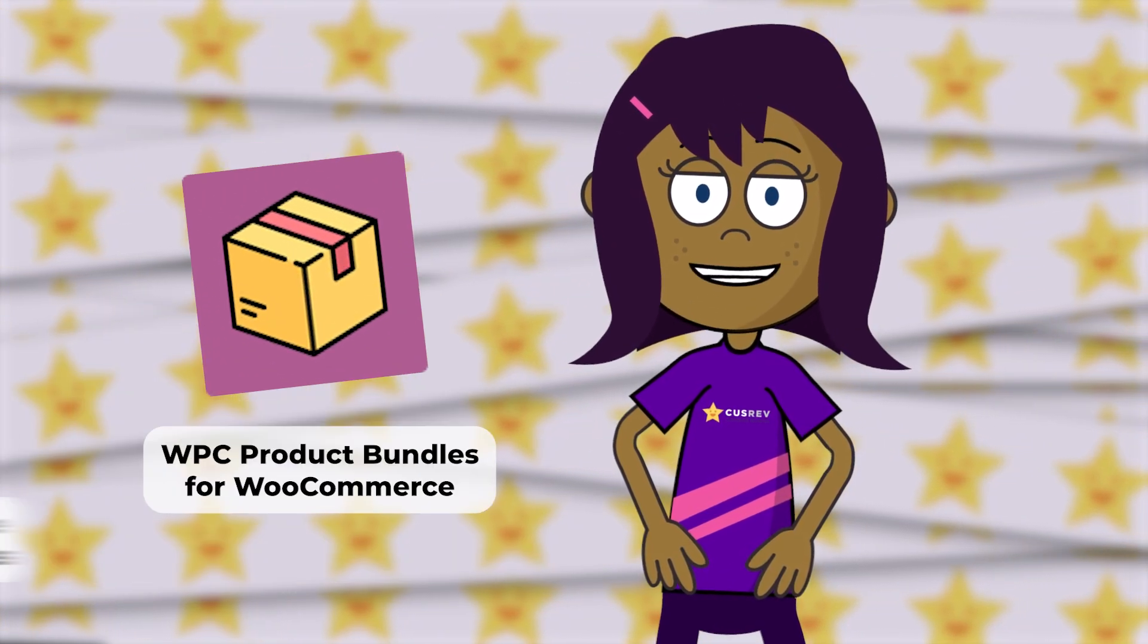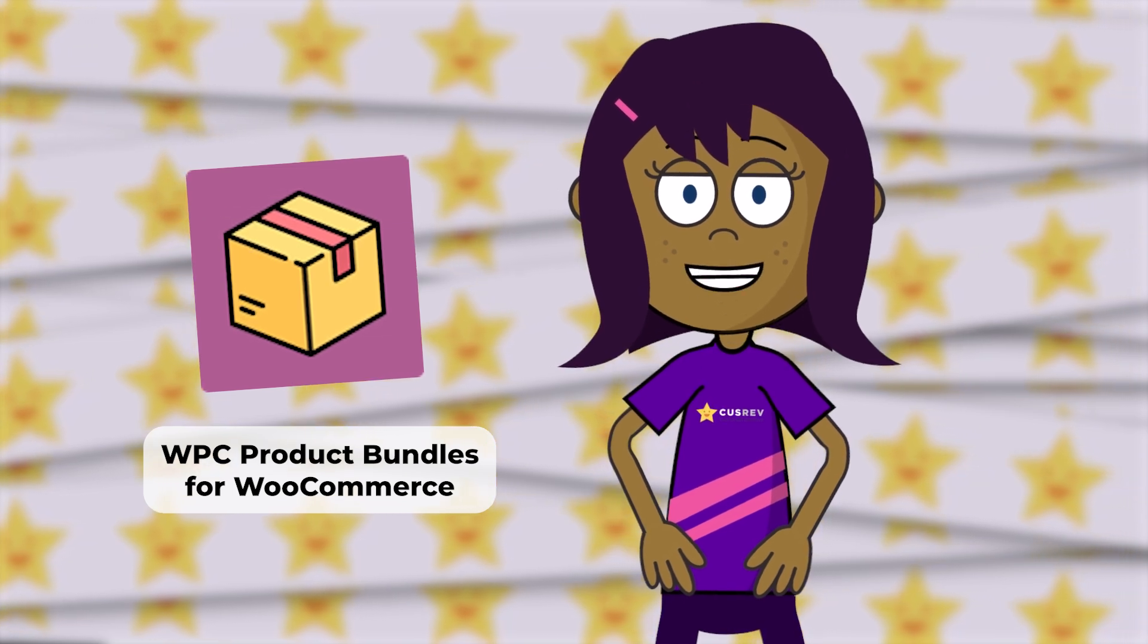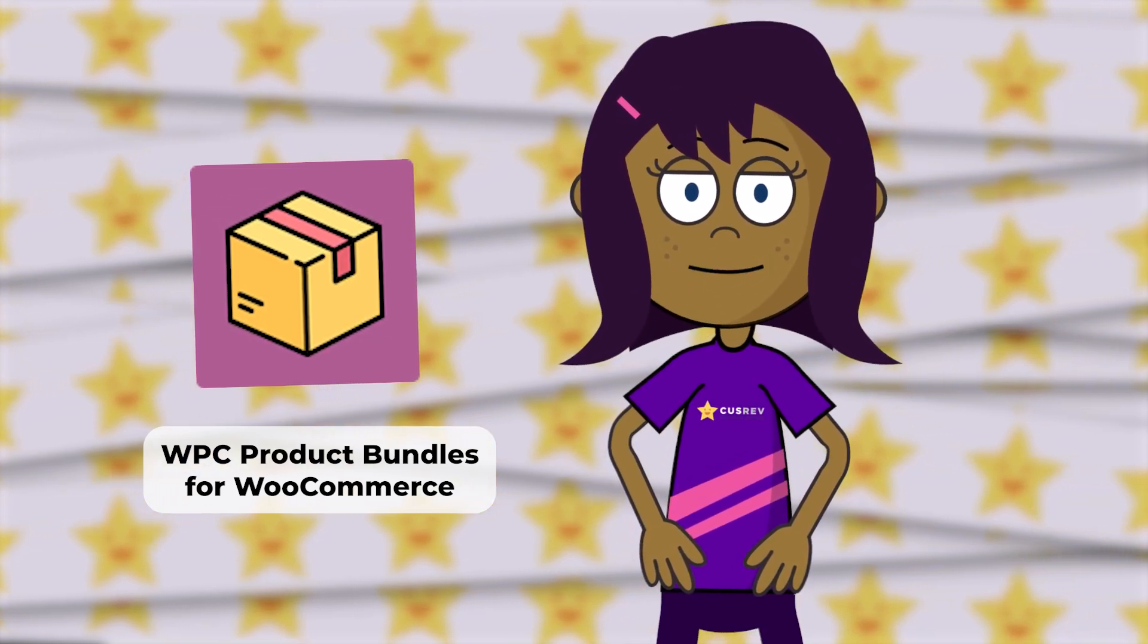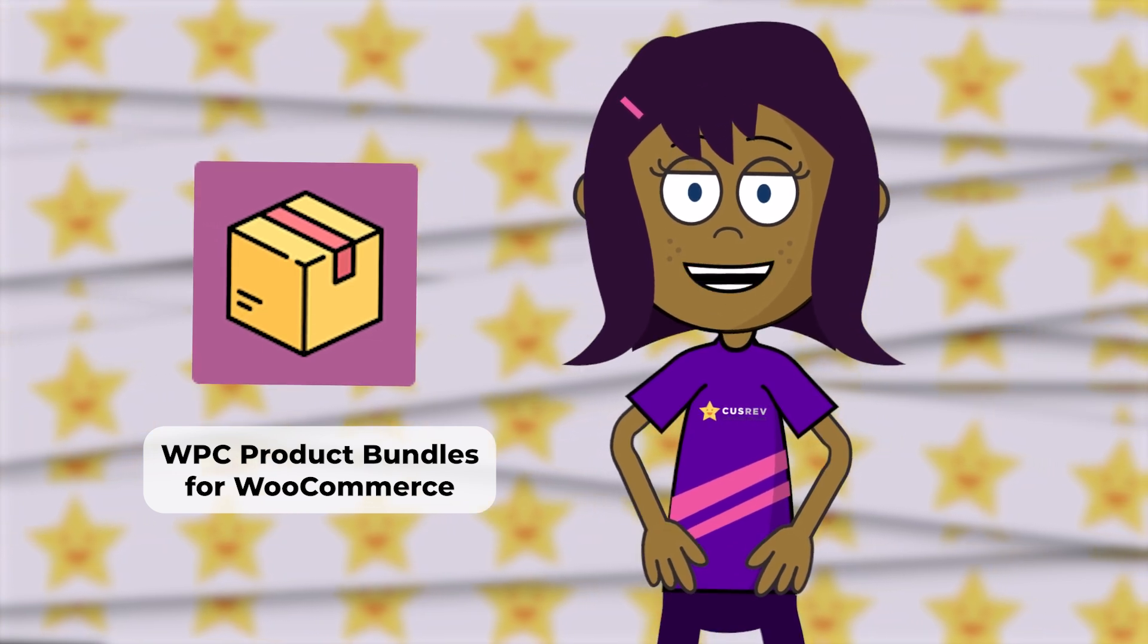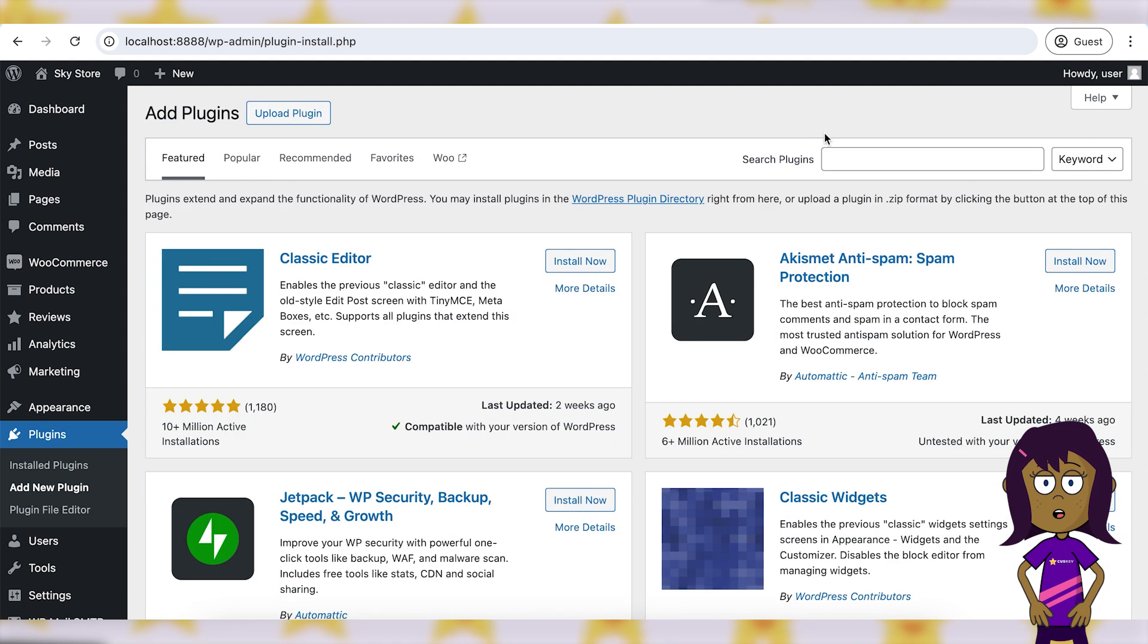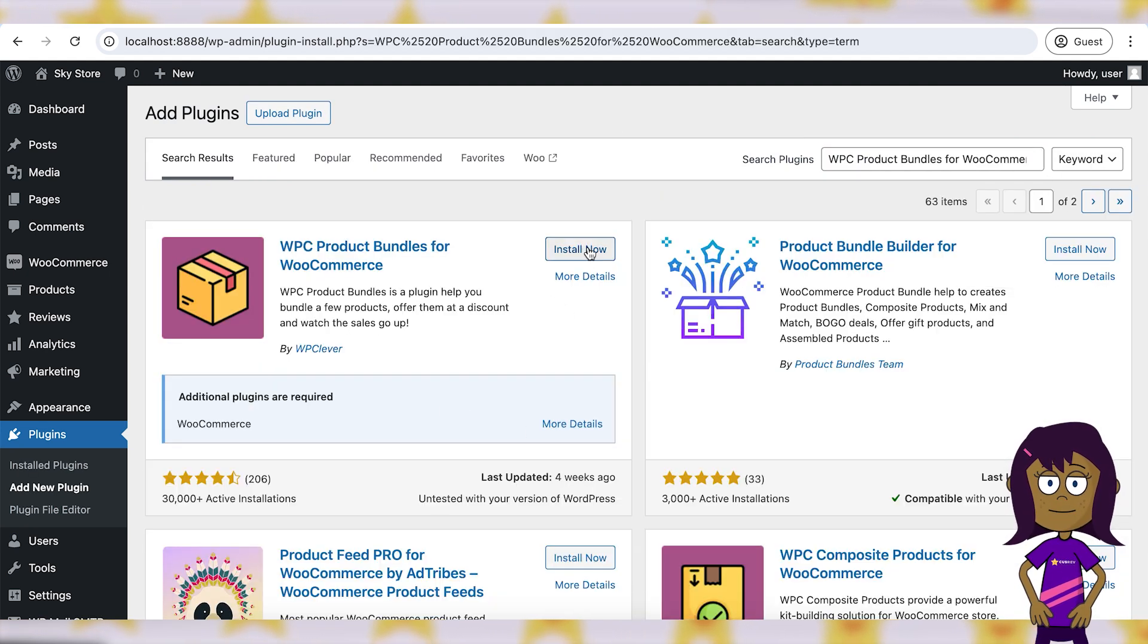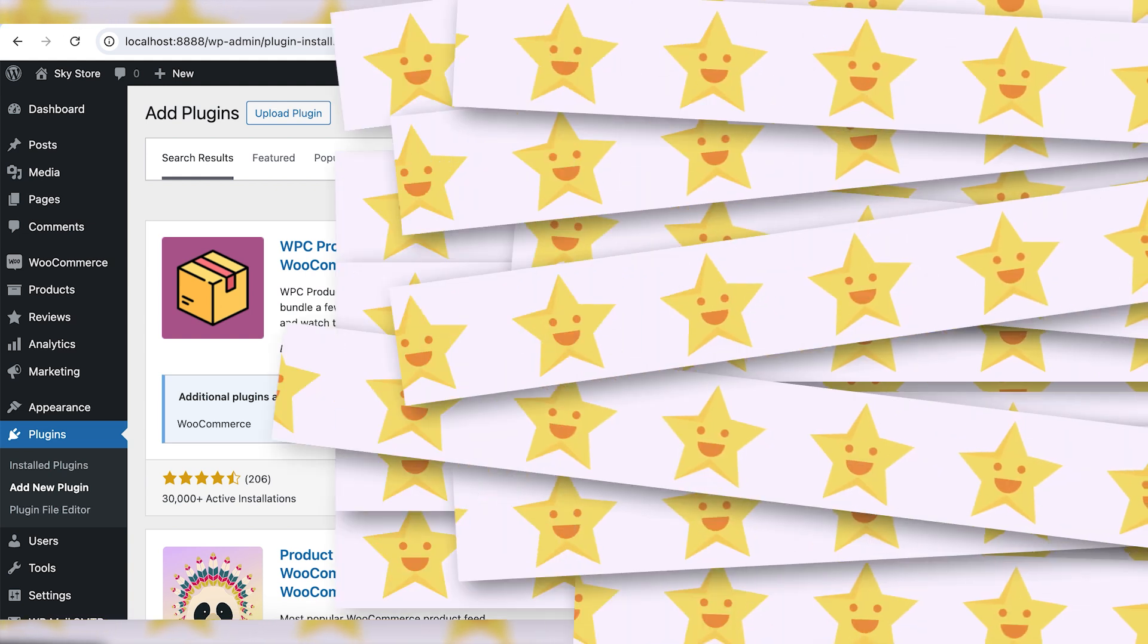In this tutorial, we will use the WPC product bundles for WooCommerce because it has a free version. However, you are welcome to choose any of the paid plugins if you like them more. Go to plugins, add new in your WordPress admin dashboard and search for WPC product bundles for WooCommerce. Install and activate the plugin.